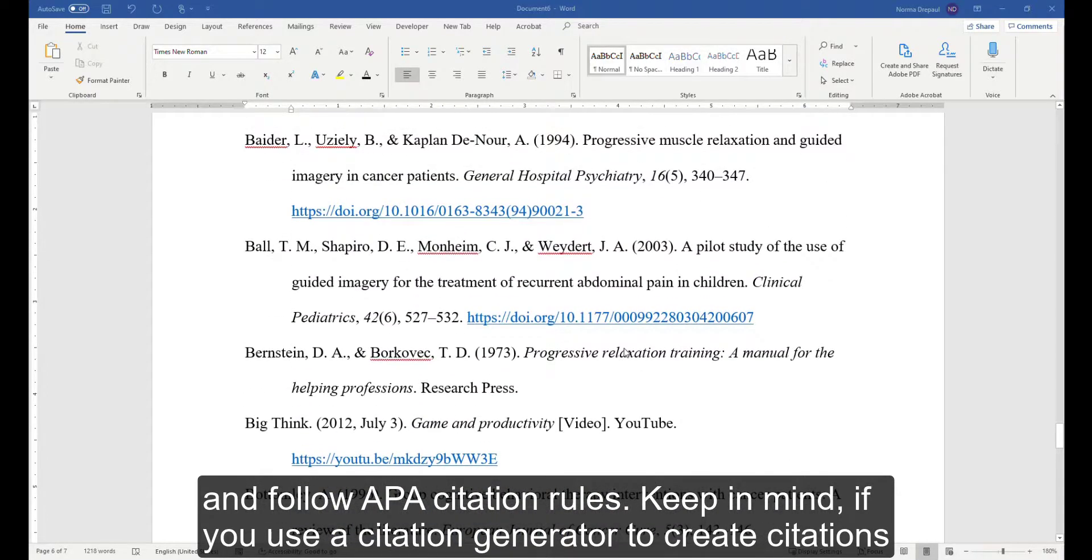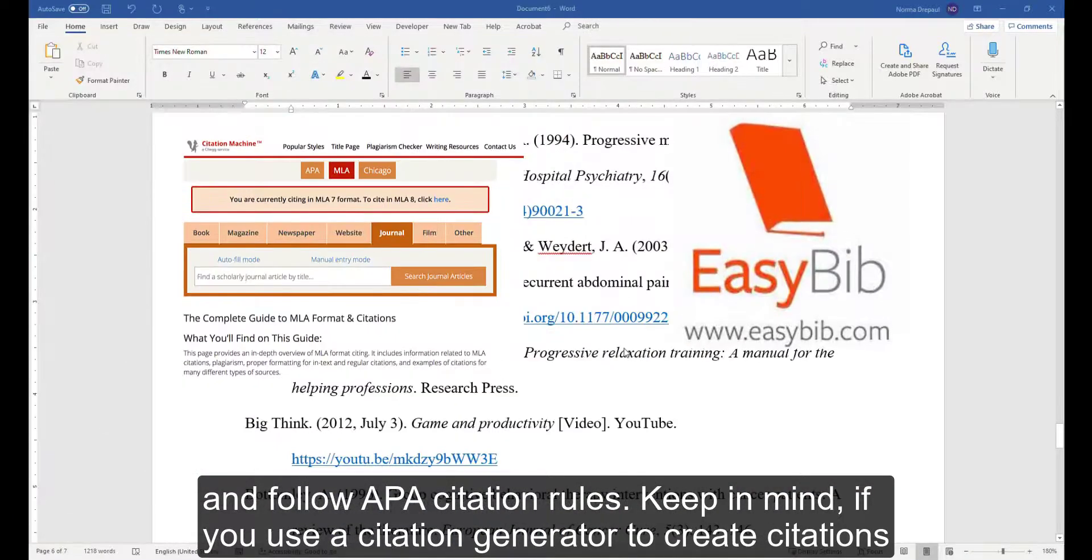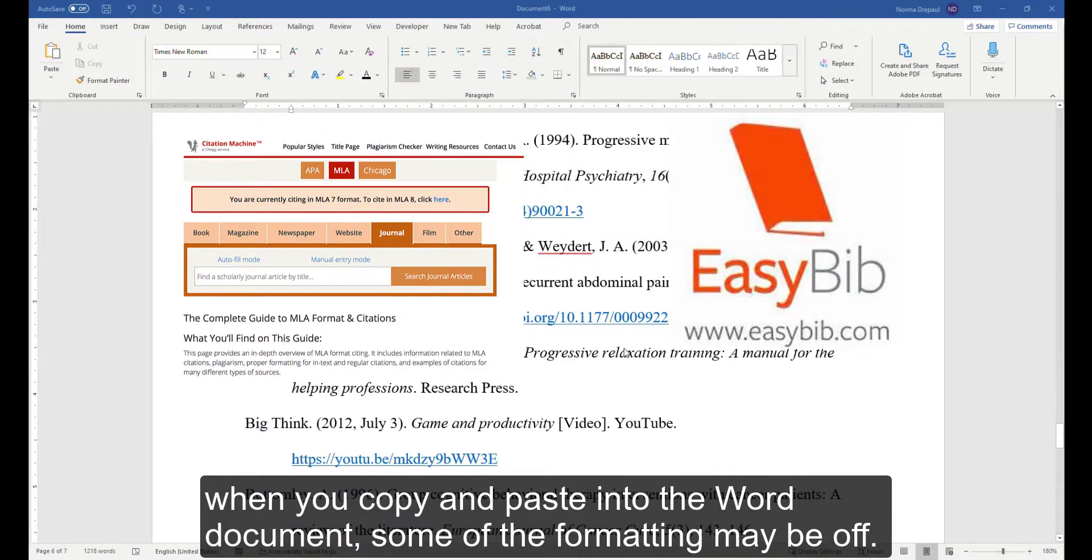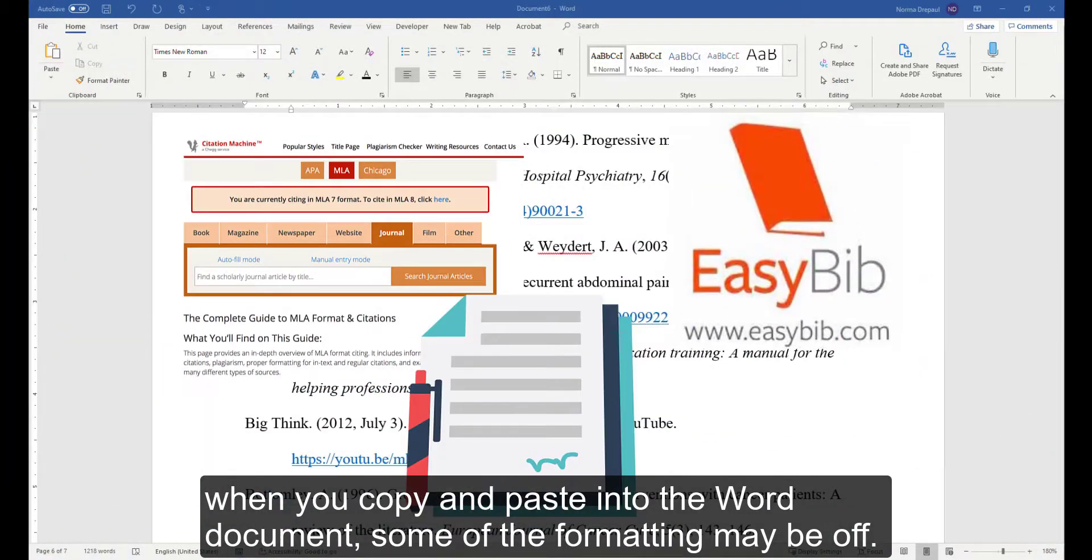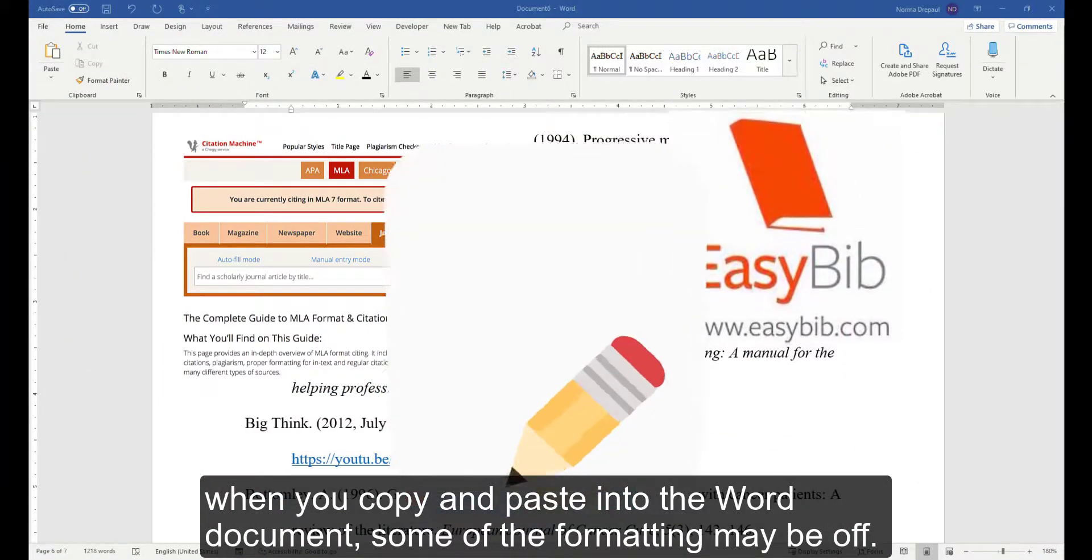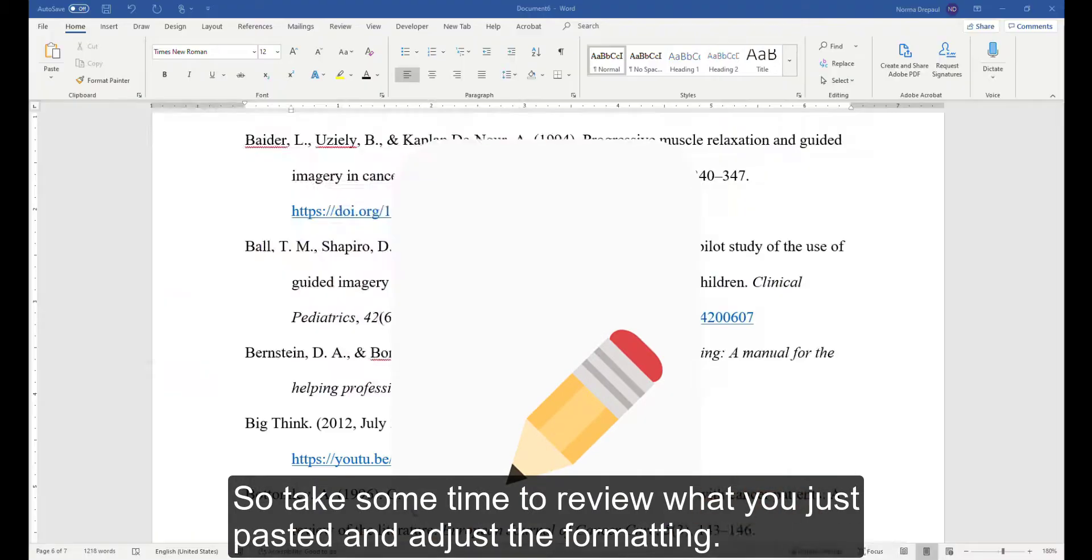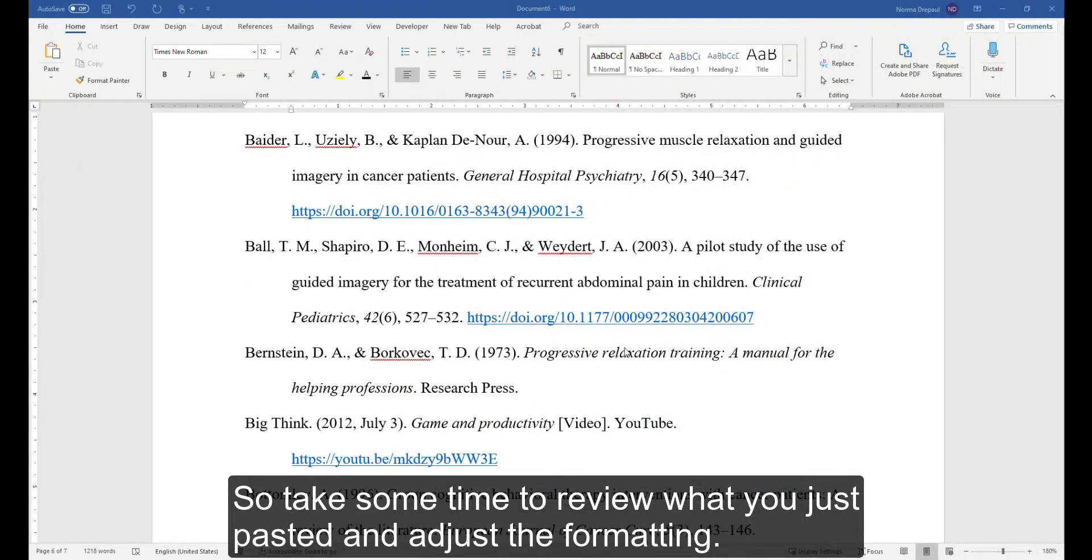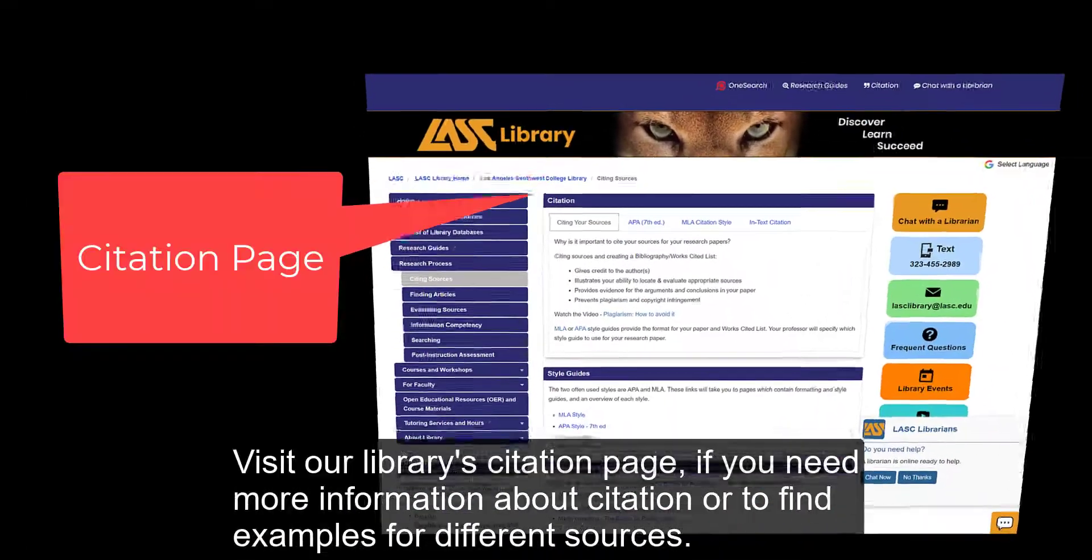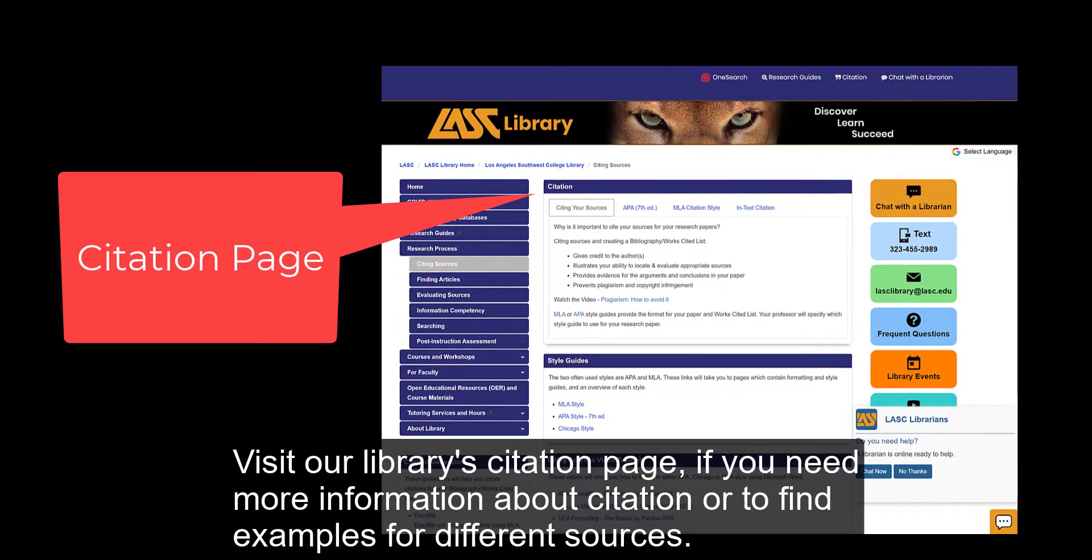Keep in mind, if you use the citation generator to create citations, when you copy and paste into the Word document, some of the formatting may be off, so take some time to review what you just pasted and adjust the formatting. Visit our library's citation page if you need more information about citation or to find examples for different sources.